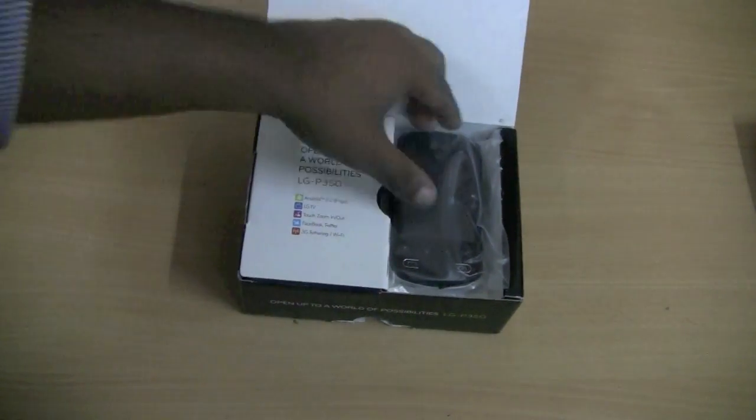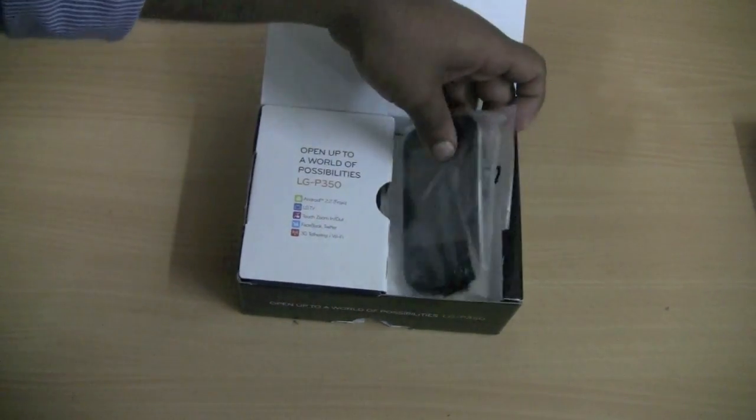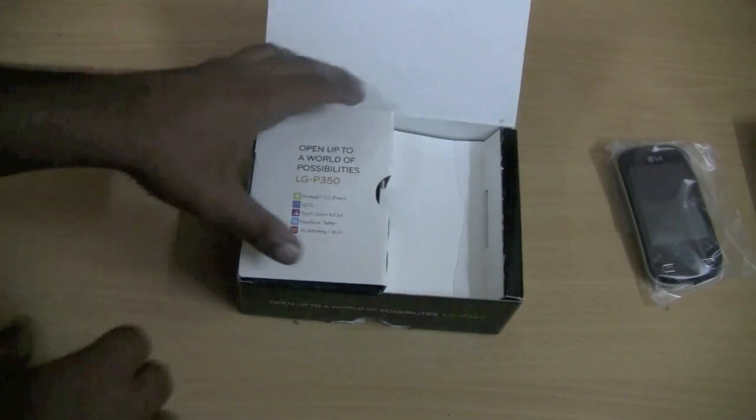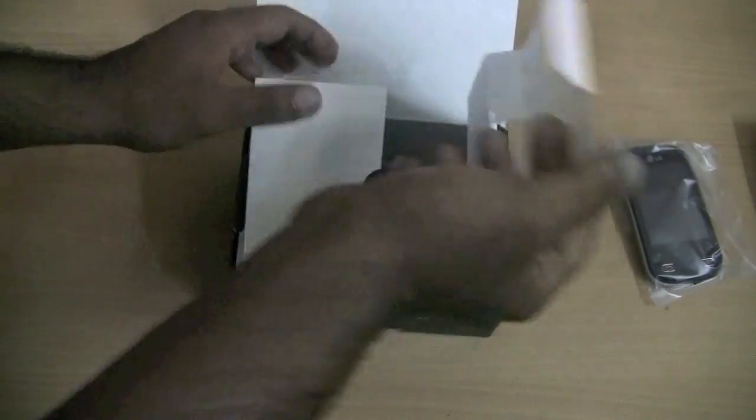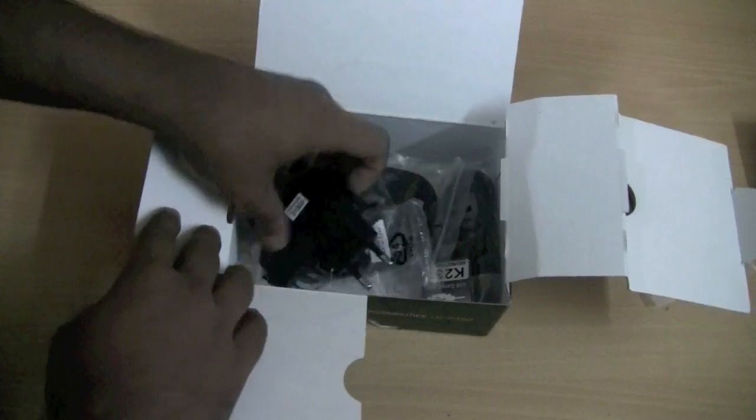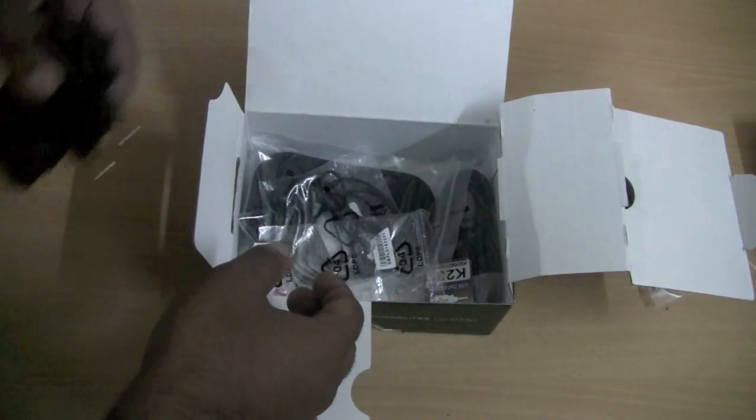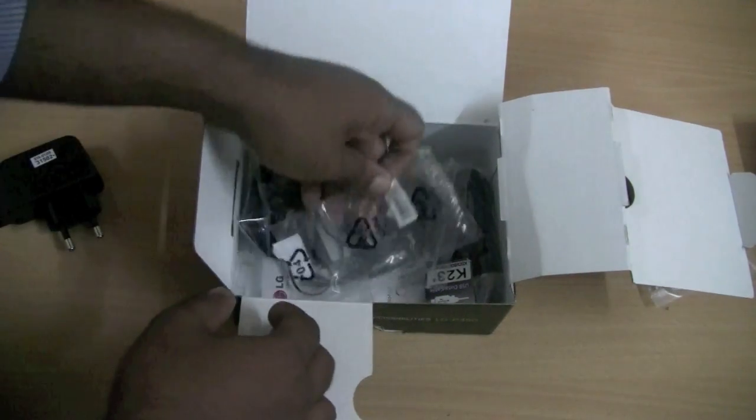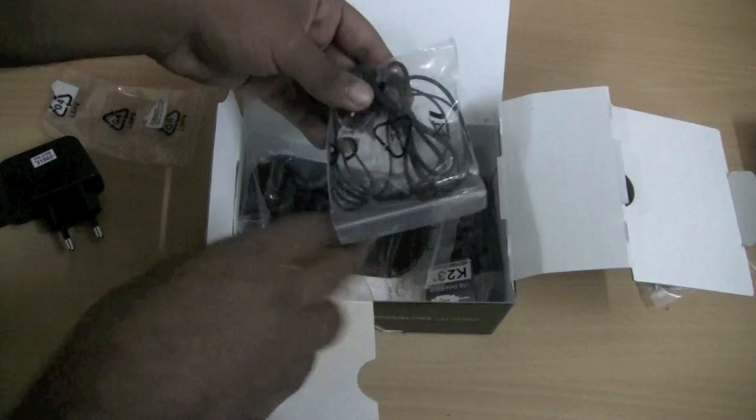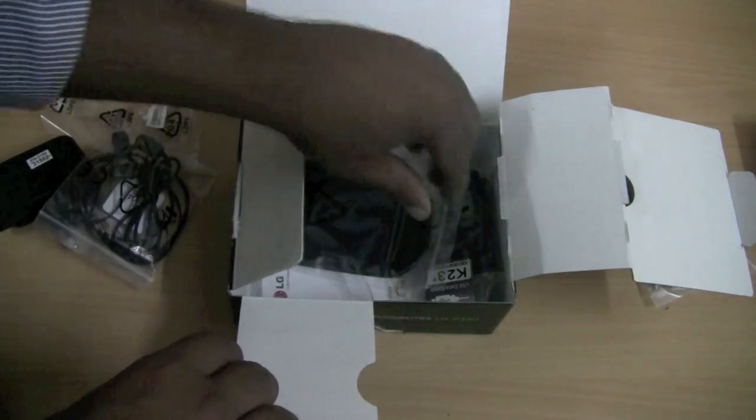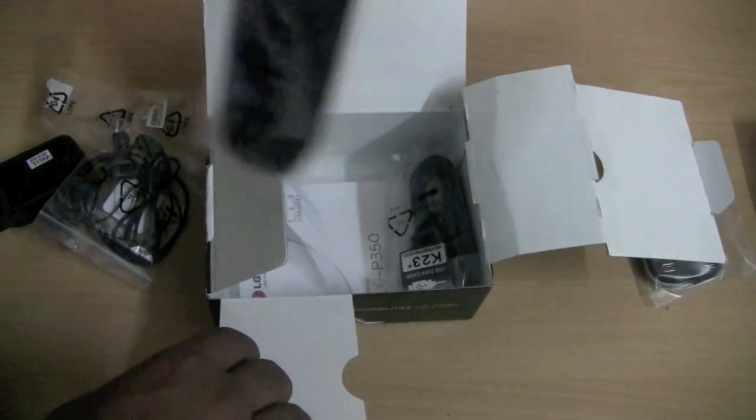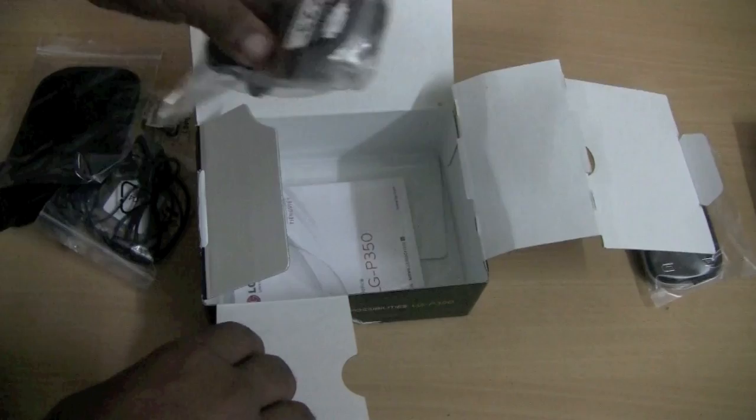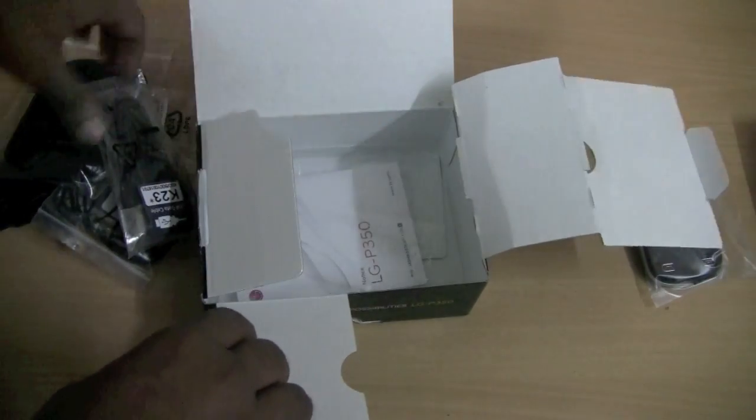As we open the box, we have the phone over here. Let's keep it aside and look at the accessories which we get with the device. So we have the charger port over here, the headphones, a cover, a USB cable, and this is the user manual.